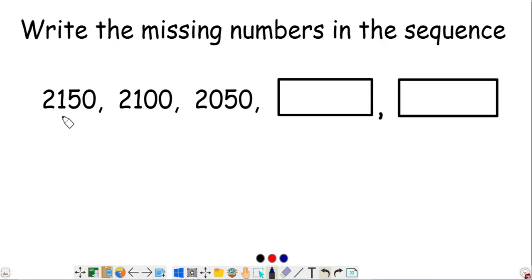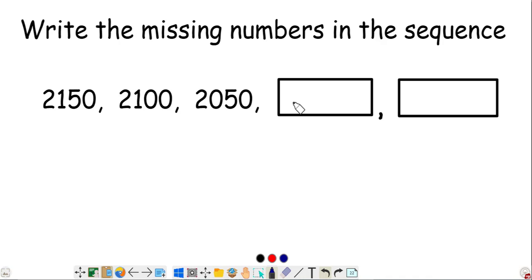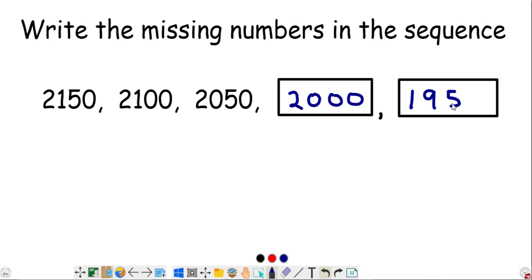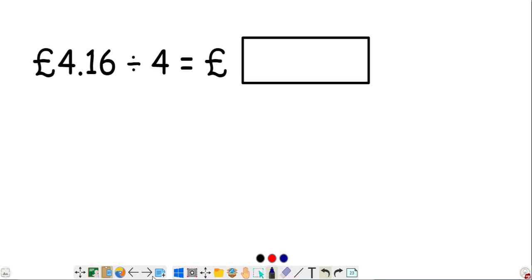We need to find the missing numbers in the sequence: 2200, 2150, 2100, 2050. The numbers are decreasing by 50 each time. Continuing the pattern: the next number is 2000, and then one more step down is 1950.